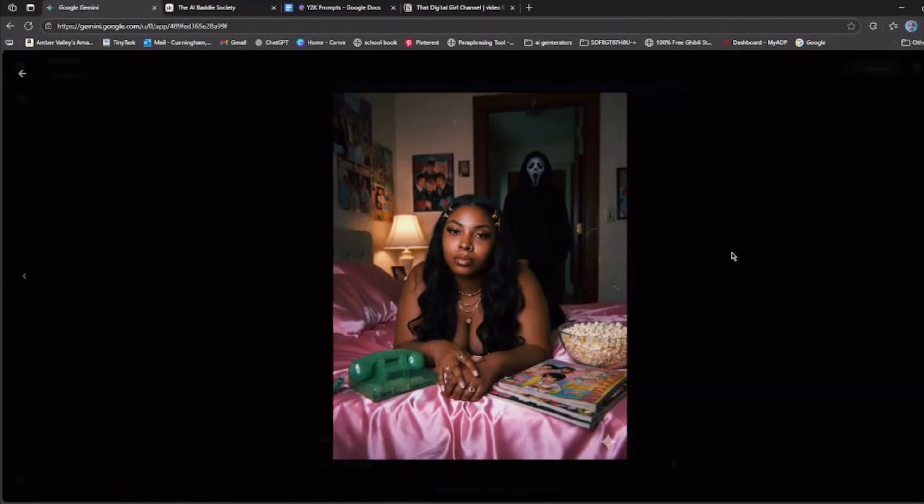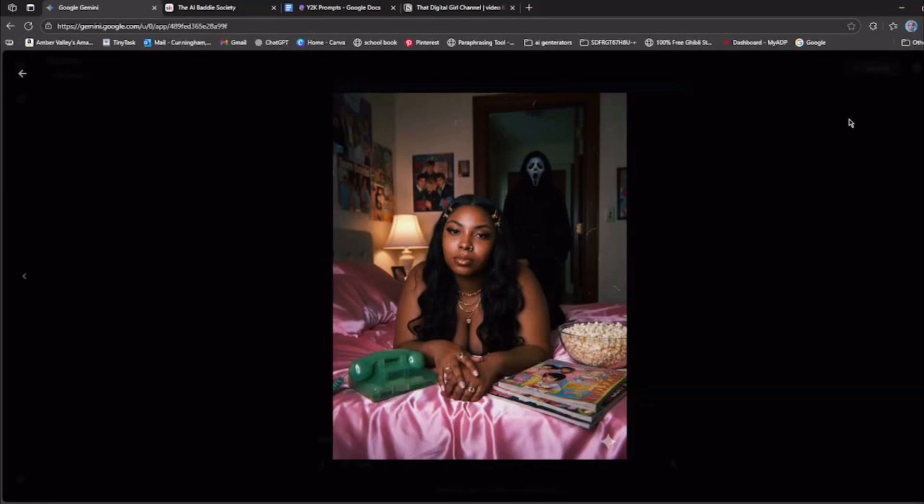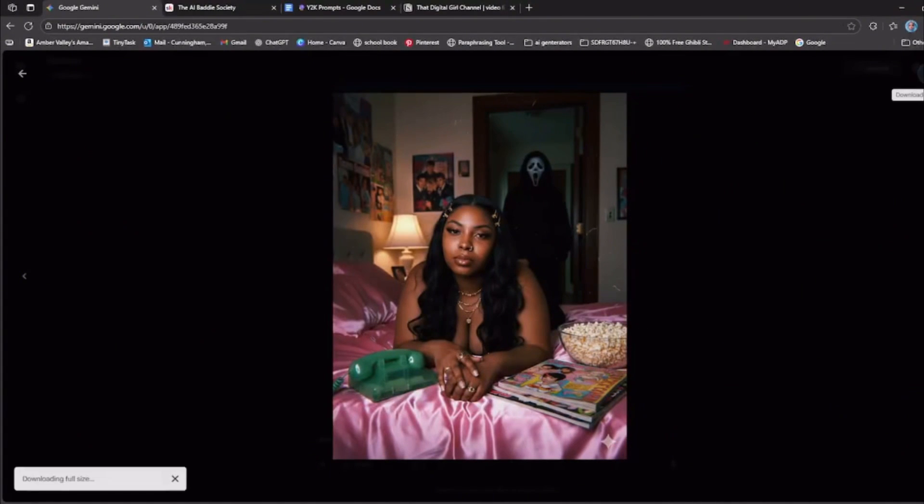I love this trend because I am a nineties baby. So I was like, I have to show y'all how to create these because these are fire. And then you just download your picture and you can post it wherever you want to post it.